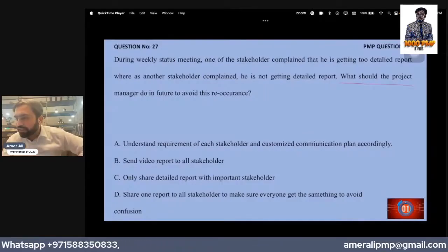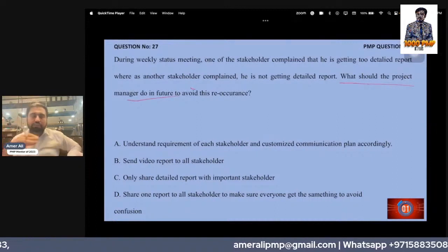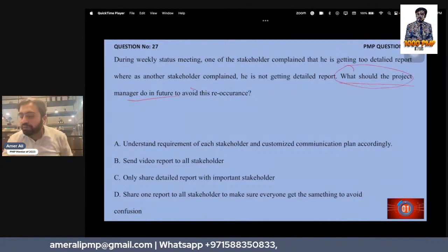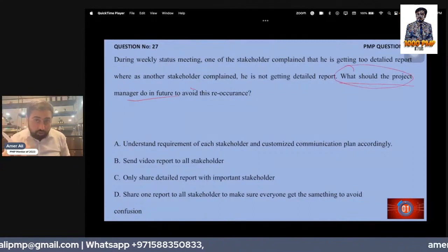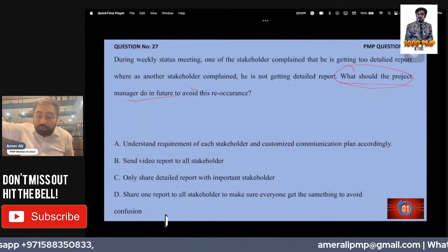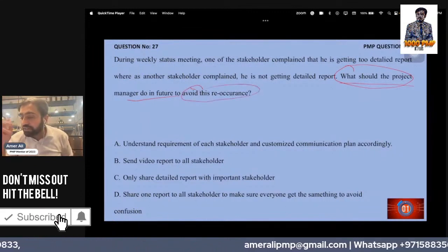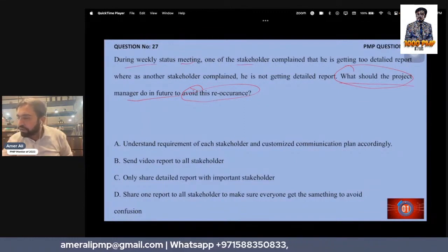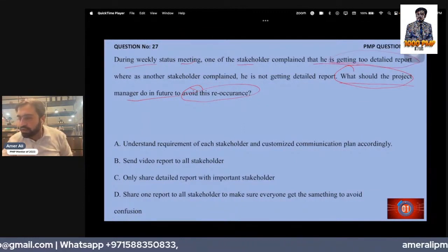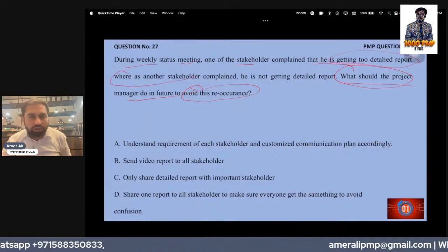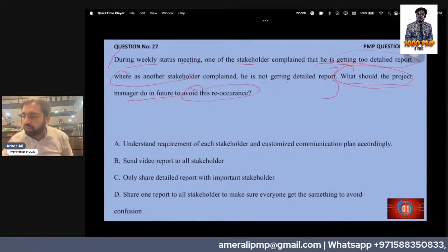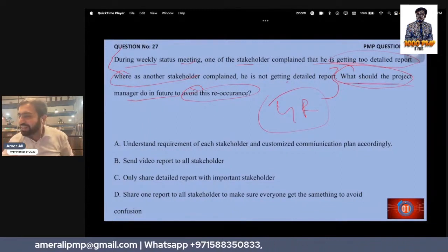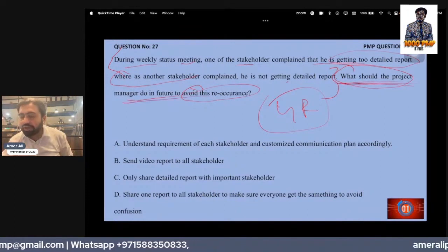What should the project manager do in the future to avoid recurrence? The question is categorically asking what to do in the future, not now. During a weekly status meeting, one stakeholder complained he is getting two detailed reports whereas another stakeholder complained he is not getting his report. It looks like a communication problem, but the last line specifies: in the future.